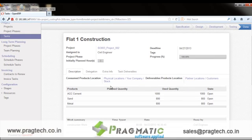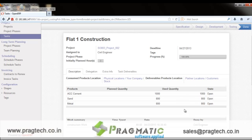There may be scenarios where the user will have to consume some products while executing a task, so the user can list out all the products with their planned quantities. The used quantity can be updated at the time of actual work done. To consume stock, the user can define a specific location, as in the construction industry there are often multiple warehouses or site warehouses for different projects.